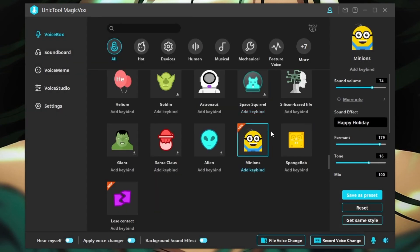Step 4: The voice file can be uploaded back to Snapchat or combined with your video. Now you can enjoy the custom voice and large library of voice effects.